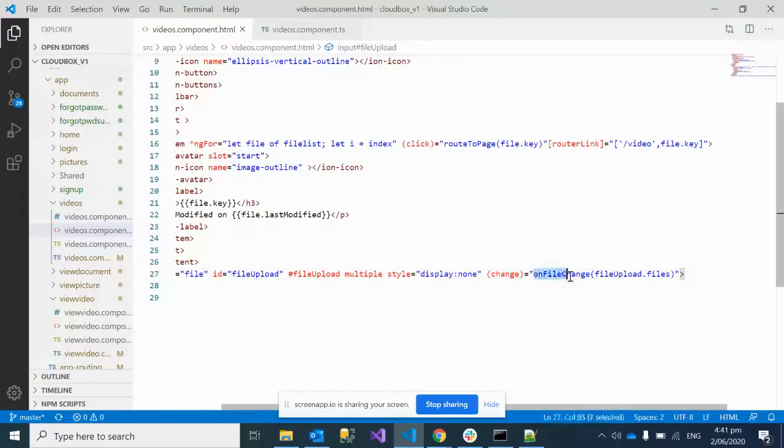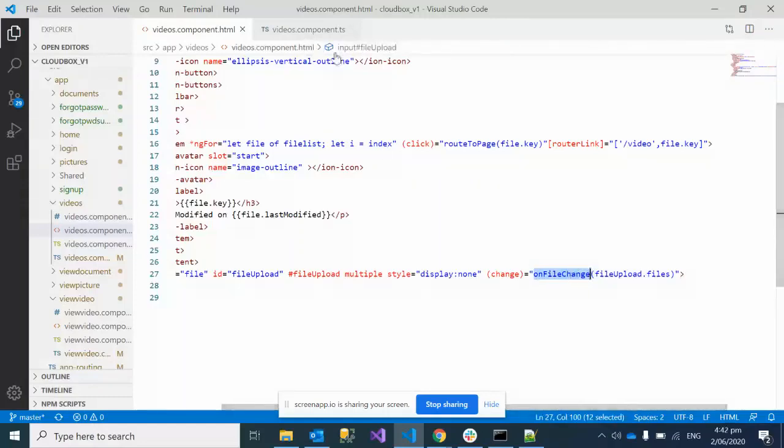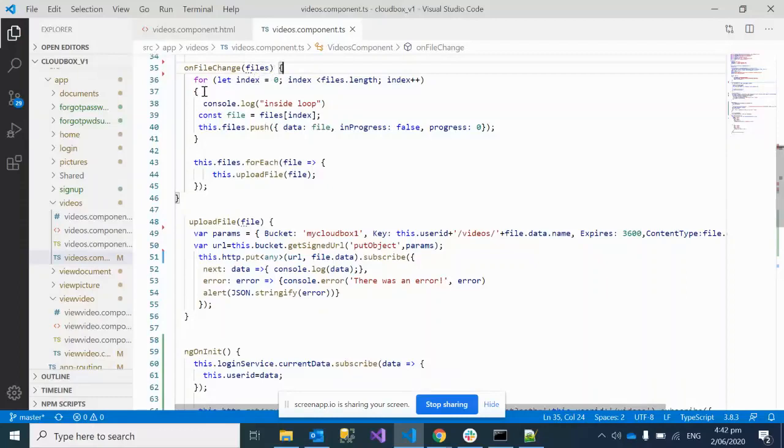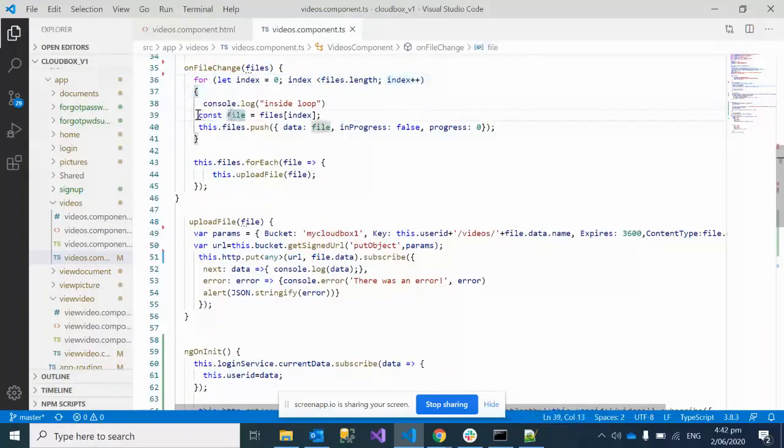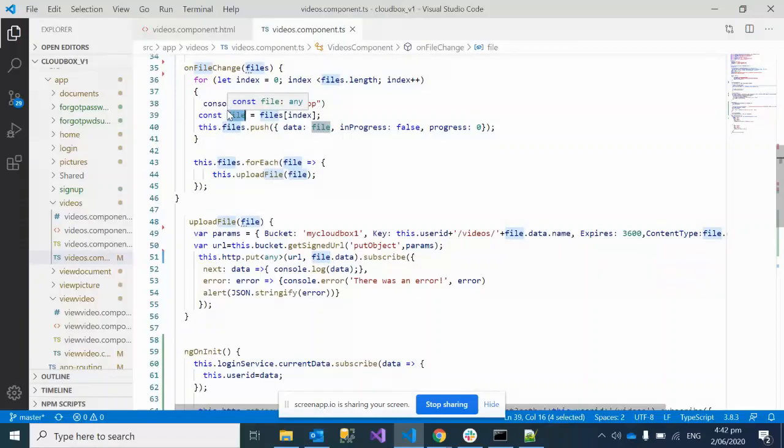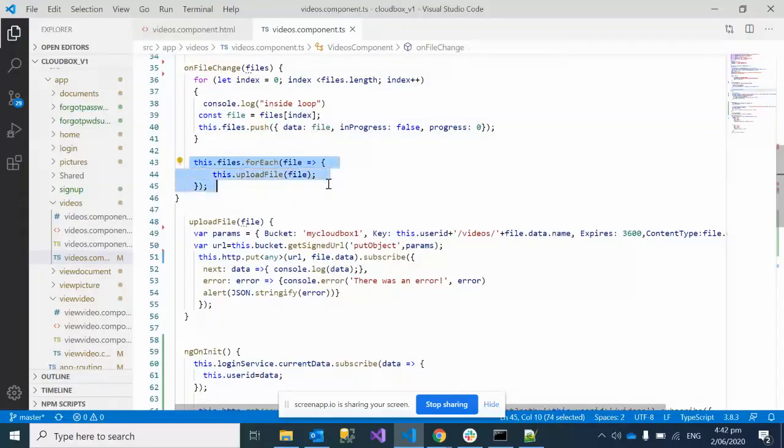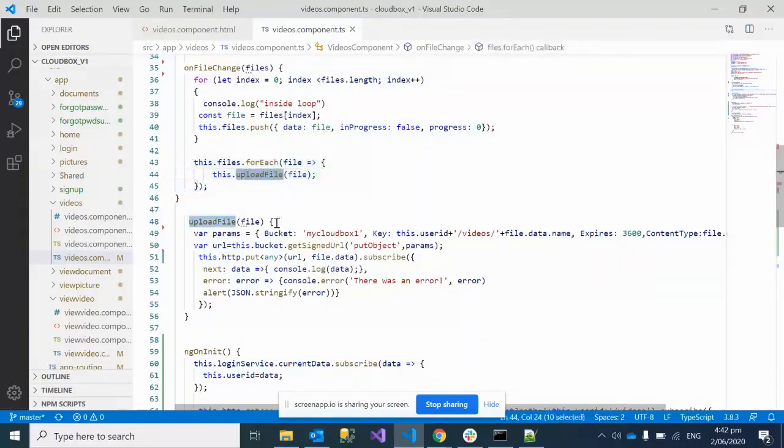If we go to the TypeScript component, on file change, we're getting the list of all the files uploaded. We iterate through all the files using this loop, getting one file in every iteration. This file is put into an array, then that array is iterated and I'm calling the upload file method.